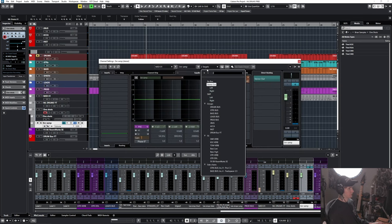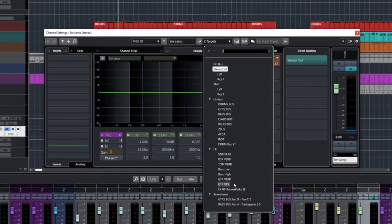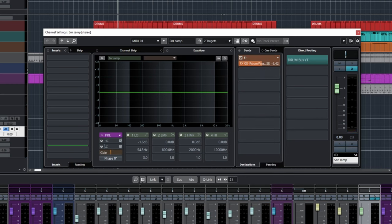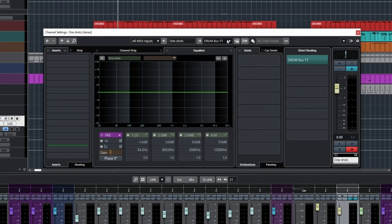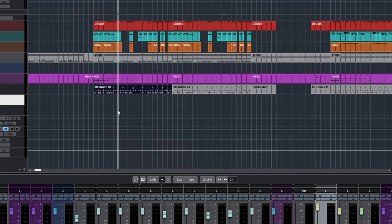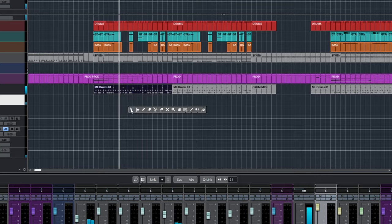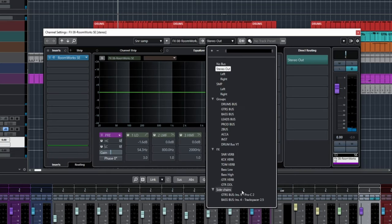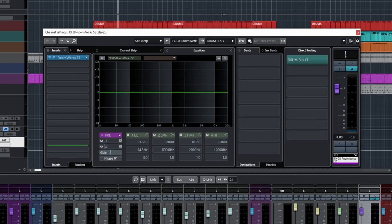Another thing too, you just want to make sure everything's sending to your drum bus. So we got the snare sending there, the kick sending there, and also the ML drums are sending there. We can also send the Roomworks, so I'll call this snare verb.